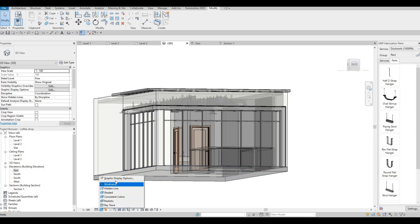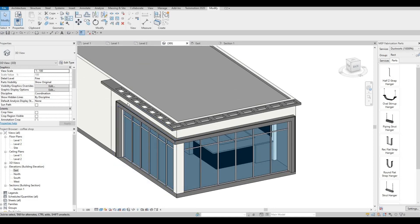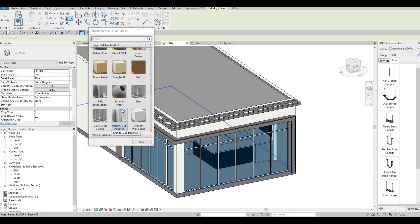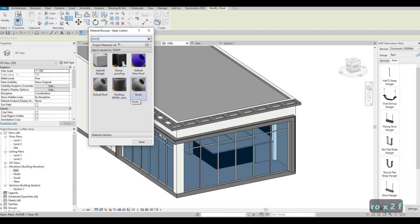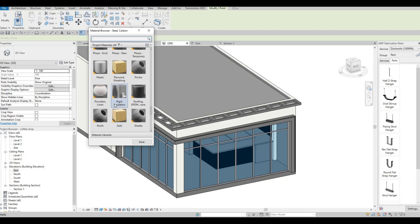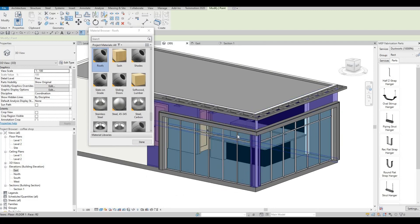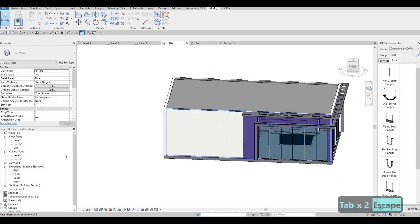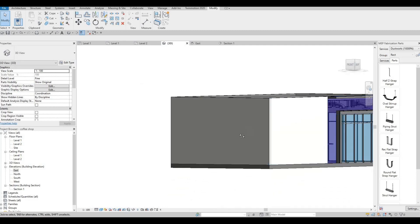Here we could change the graphic display transparency as well to zero so that we know what we're doing. I know it looks weird but it is what it is. This one is a different one I believe, and the materials of that are different from the materials here.